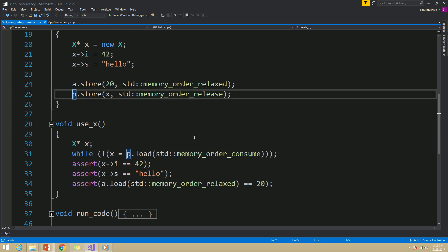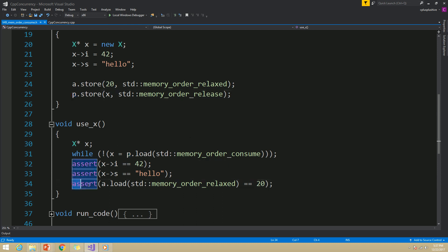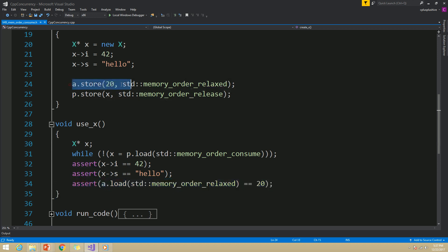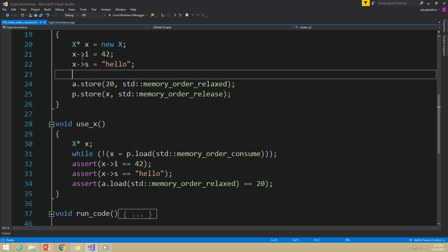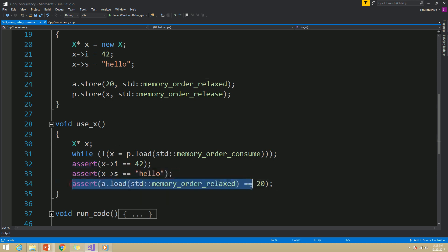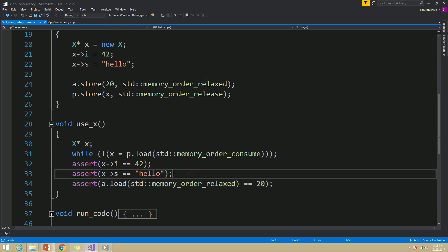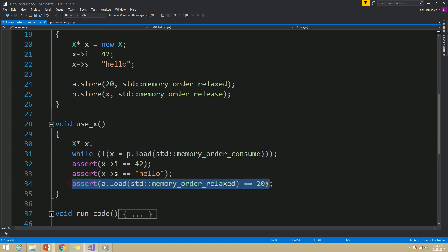Which means there is no guarantee that the use thread sees the store to the A variable, because this store operation to the A variable does not carry a dependency to the store operation for P pointer. Therefore, this user thread might not see the modification to the A variable. Because of that, this last assertion which checks the A value is 20 might fail or might fire.